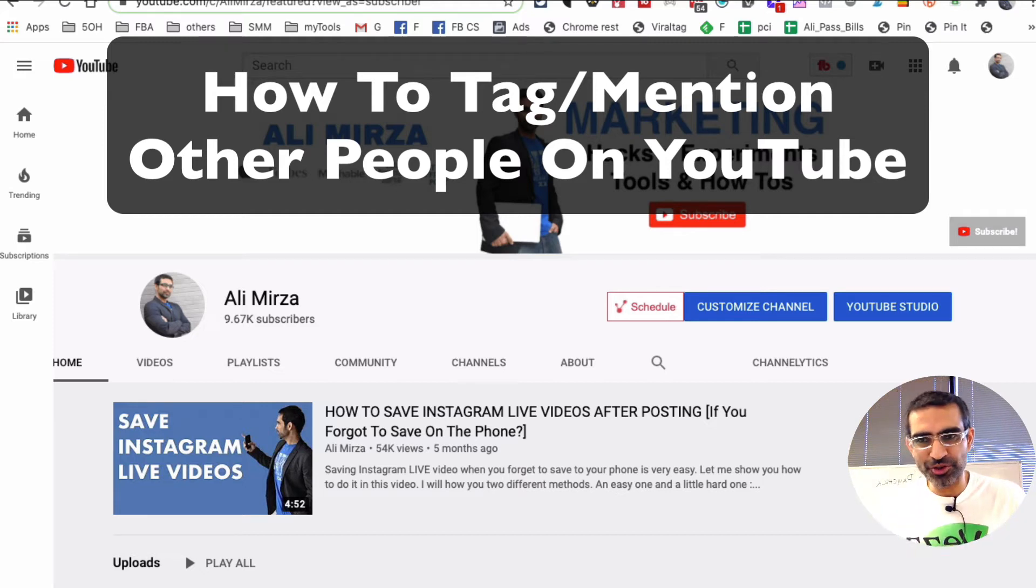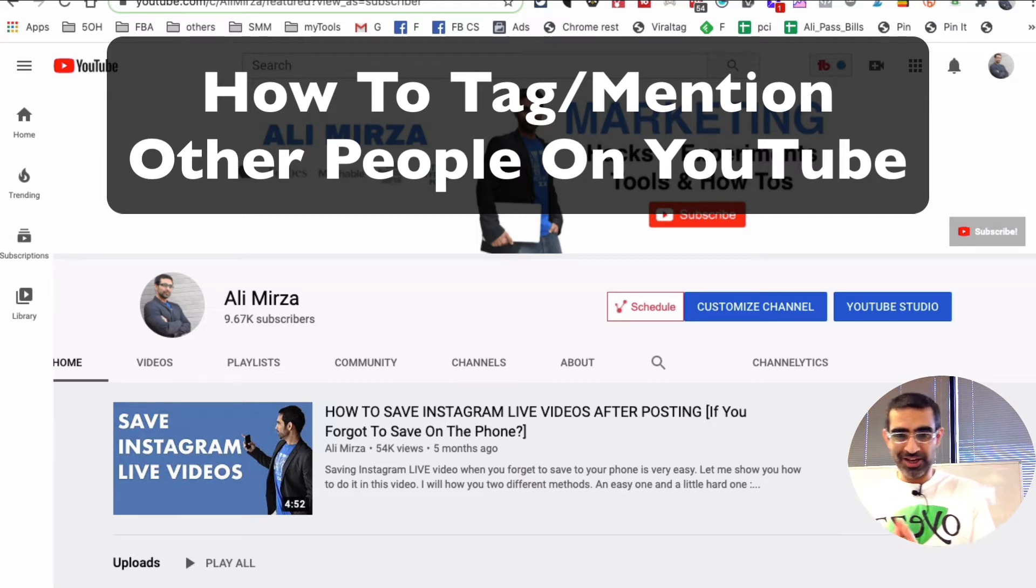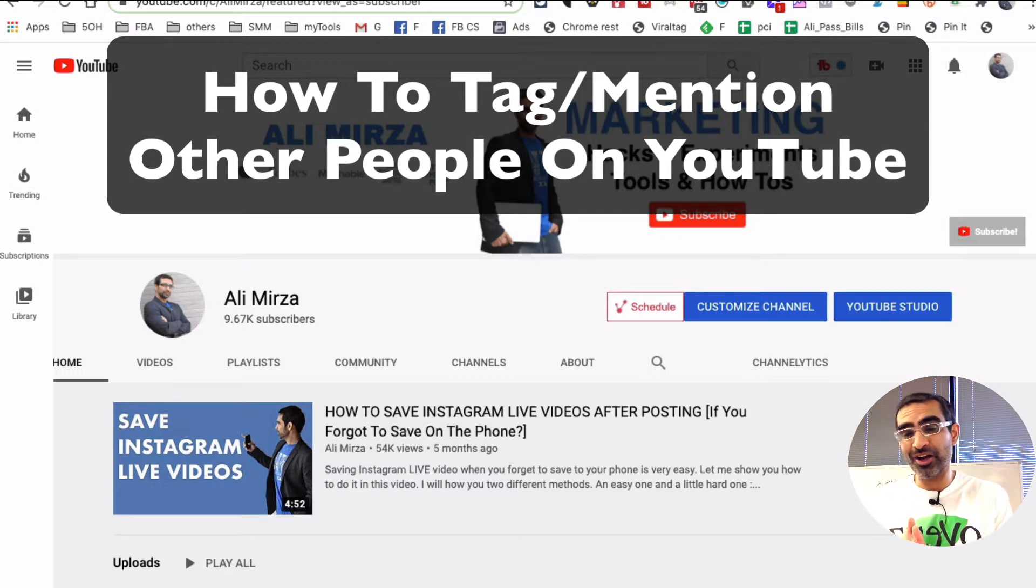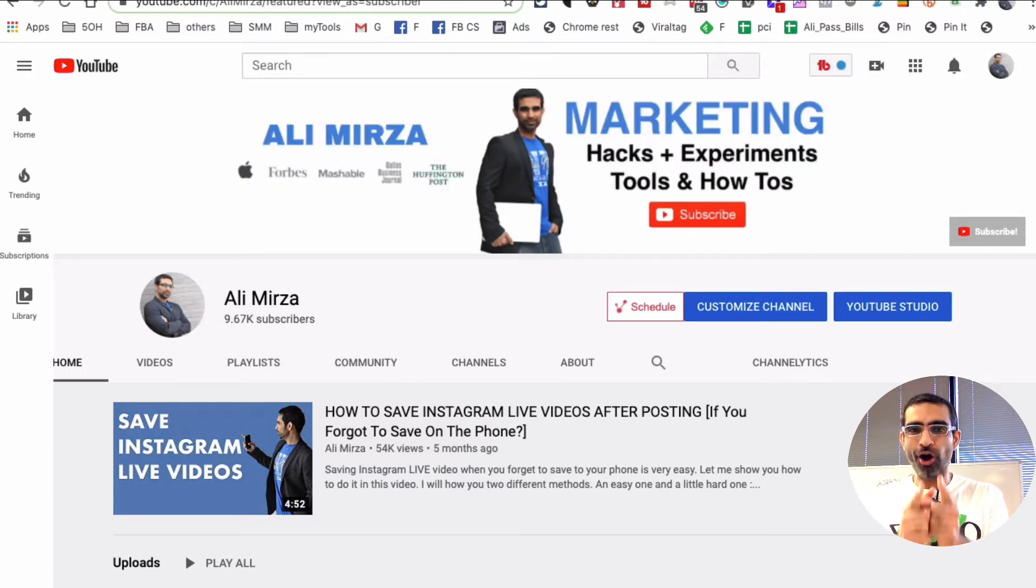Hey what's up guys, Ali here from mysocialnew.com and welcome back to my channel. In this video today we're going to talk about how do you tag or mention other people and channels on YouTube.